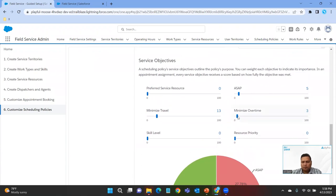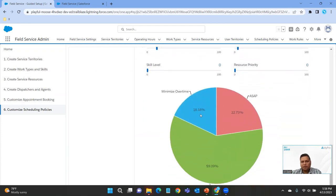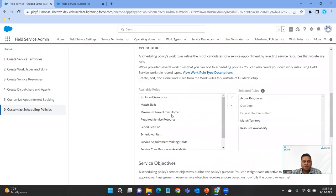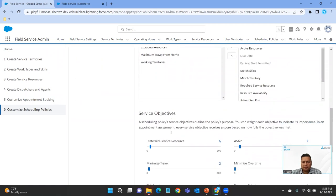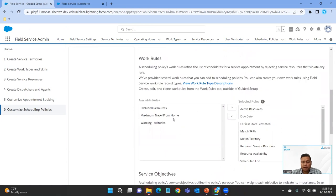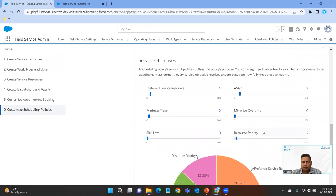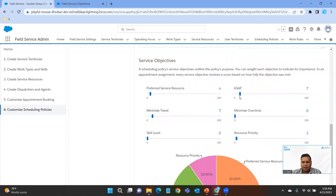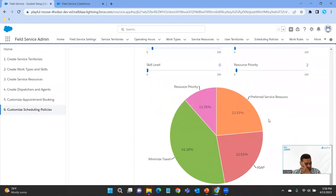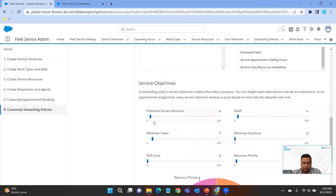If we wanted to add Minimize Overtime, we could specify that, and Minimize Overtime would now be at 18%. This is a nice graphical representation — a nice way of looking at what you're giving priorities to. You can do the same thing for Customer First: specify work rules, add or exclude them, and adjust service objectives. For example, ASAP has a seven and Minimize Travel is a two. If we give Minimize Travel a higher weightage and ASAP a slightly lower one, the graph changes and you can see the graphical representation of weightings for your service objectives.